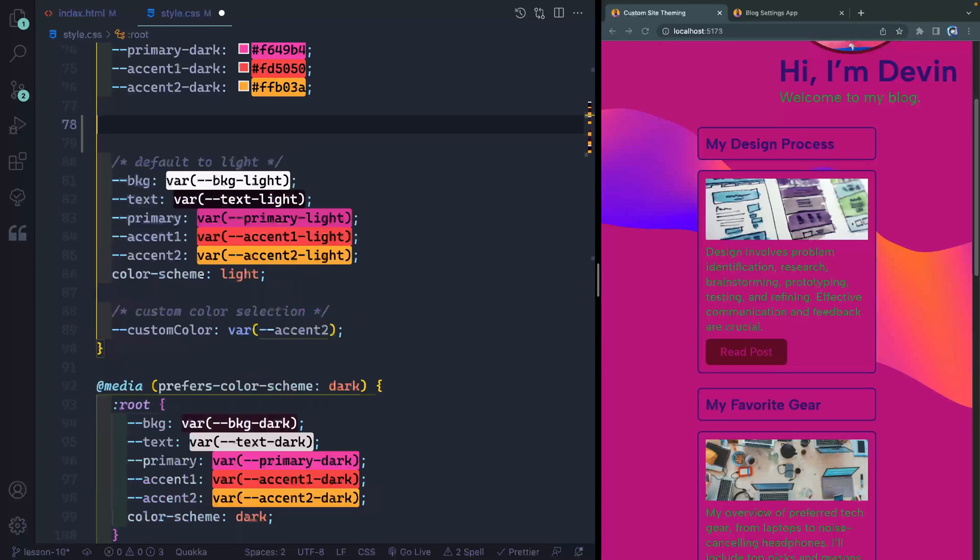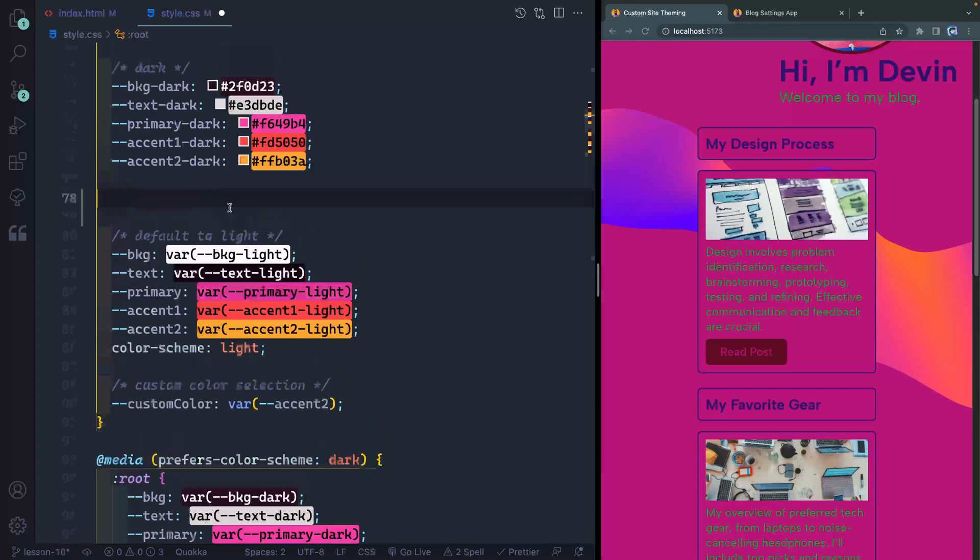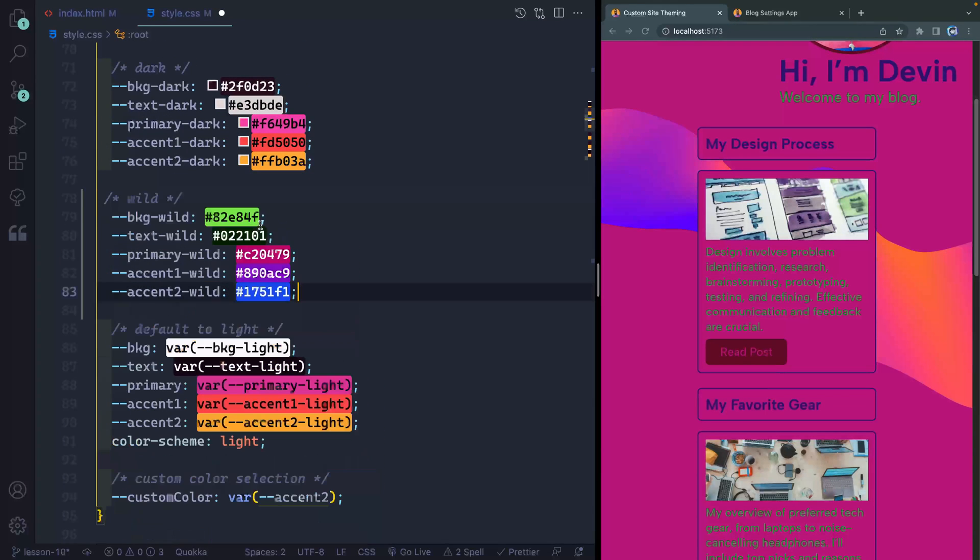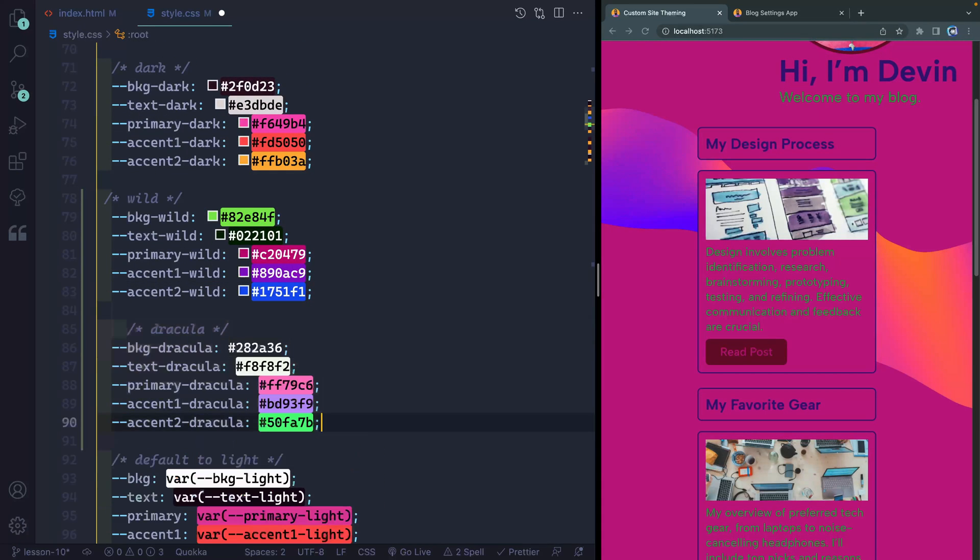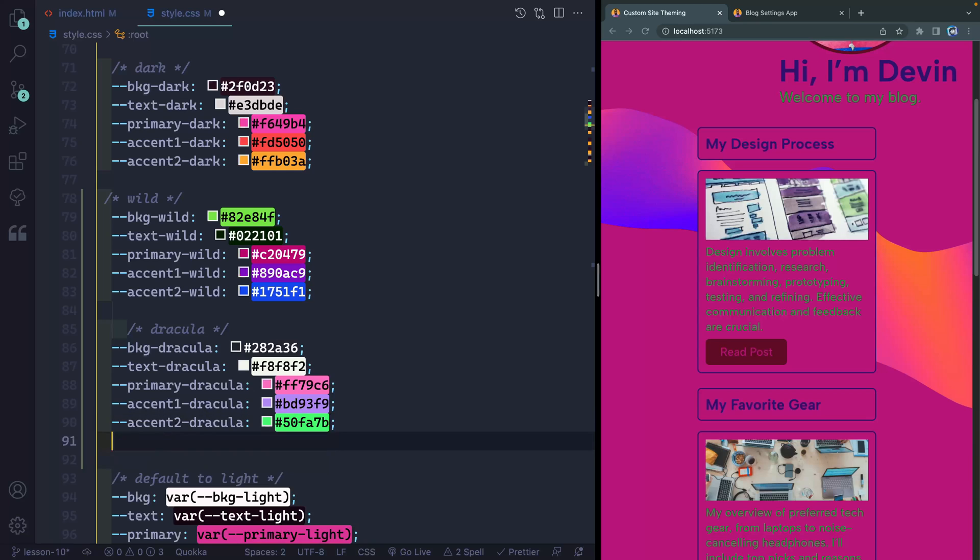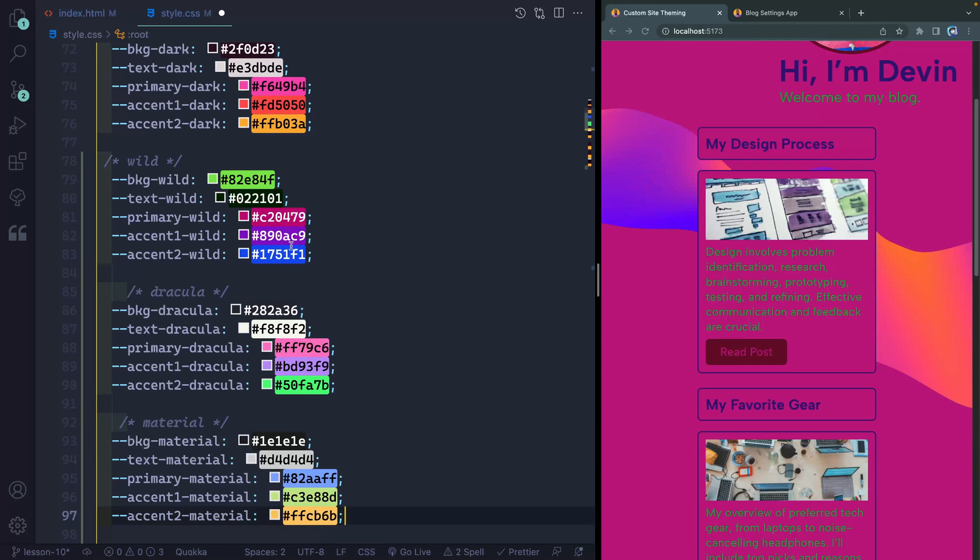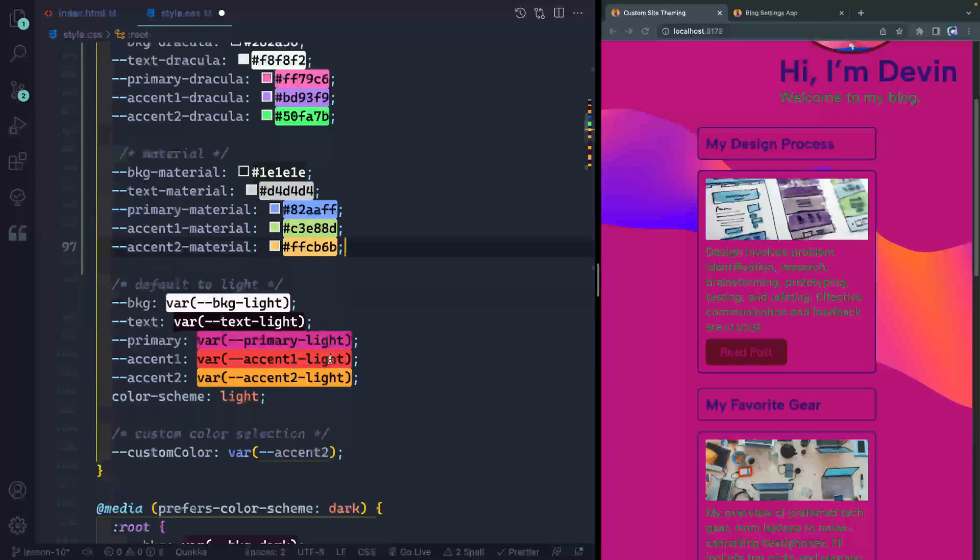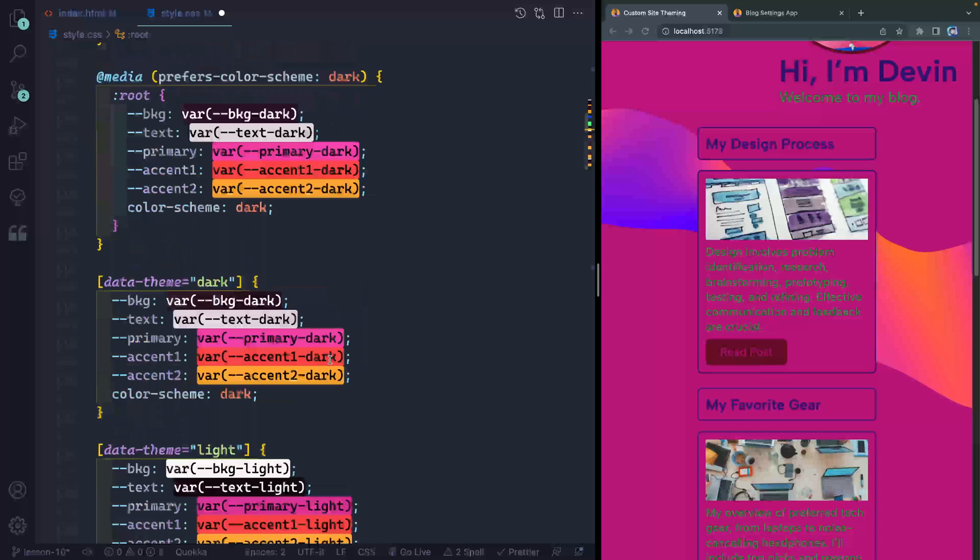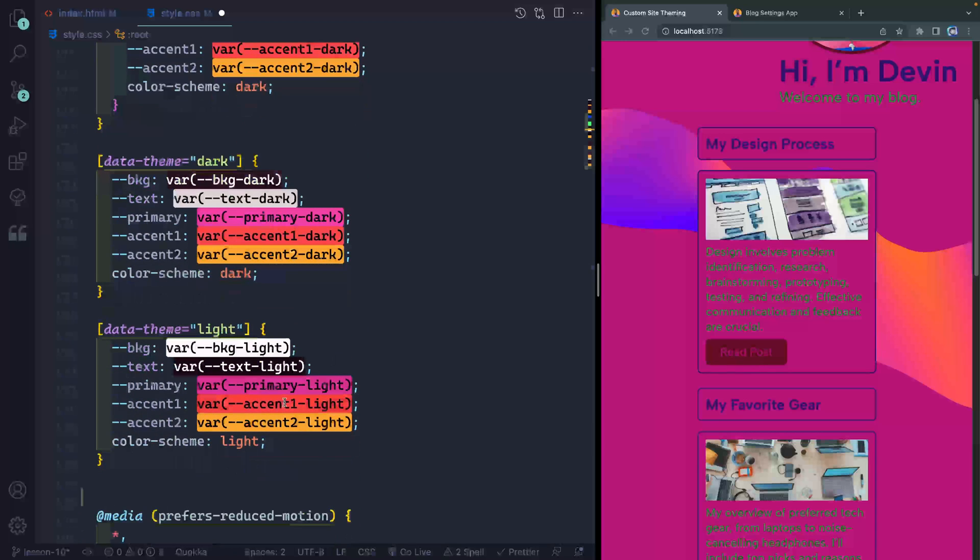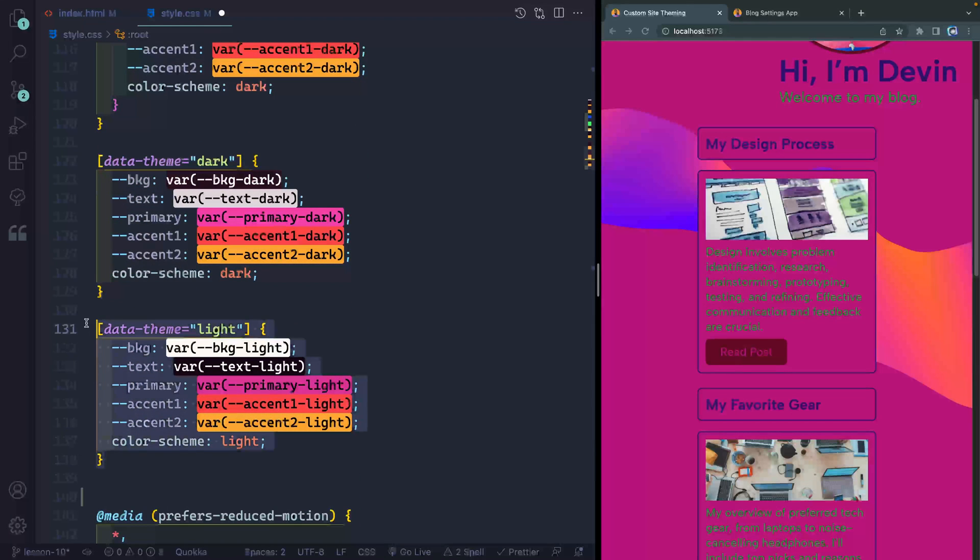Now, rather than you watching me type in these, I'm going to just paste them in. We've got the wild, which is what we're going to use for the nineties, the Dracula and the material. Then I'm going to jump down this way. And all we have to do is basically switch these out, like I just mentioned. So I'm going to grab this here.